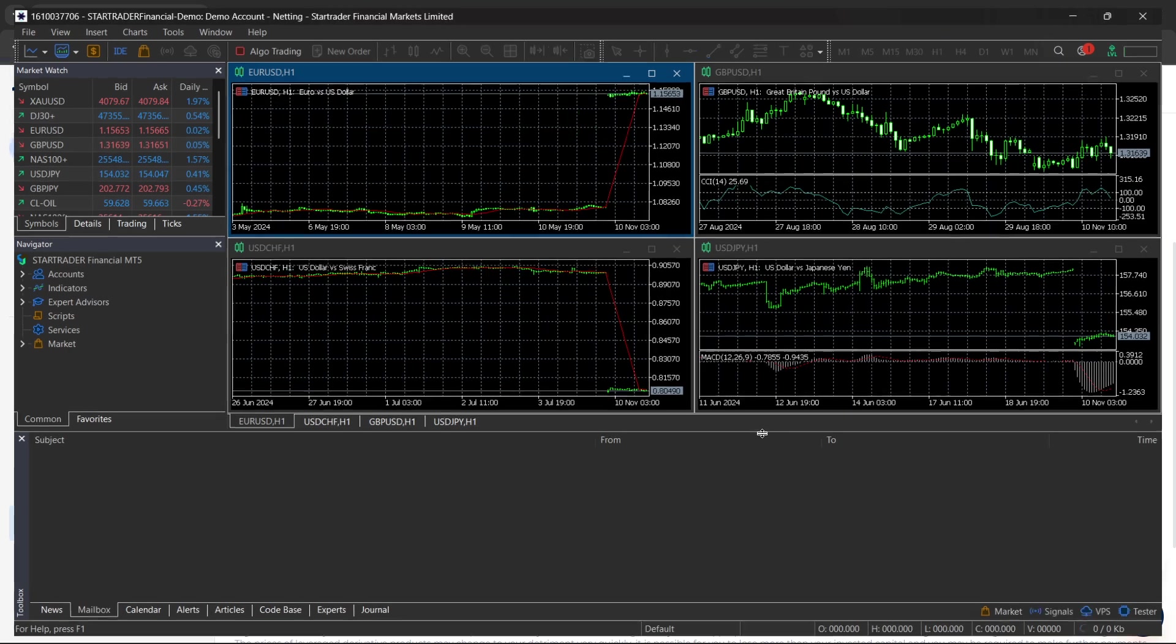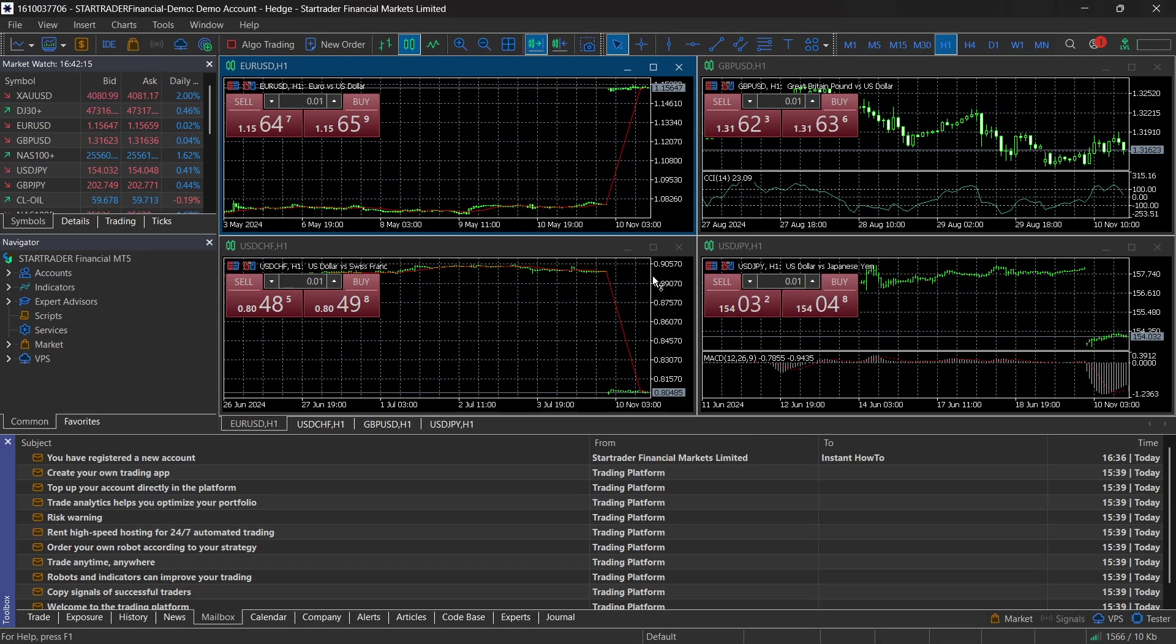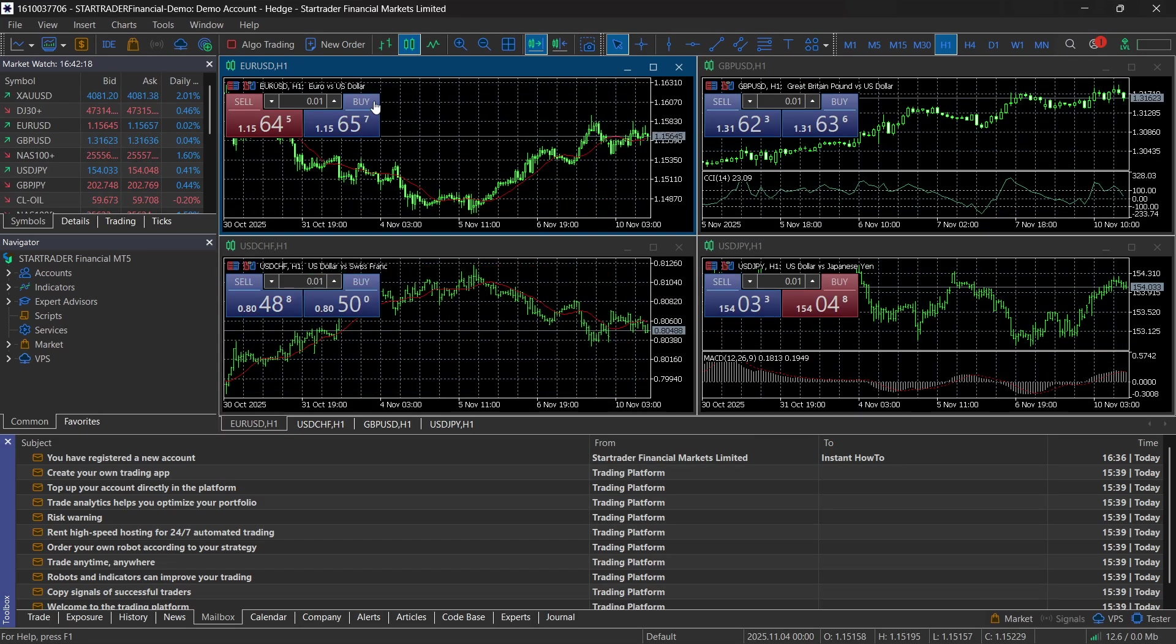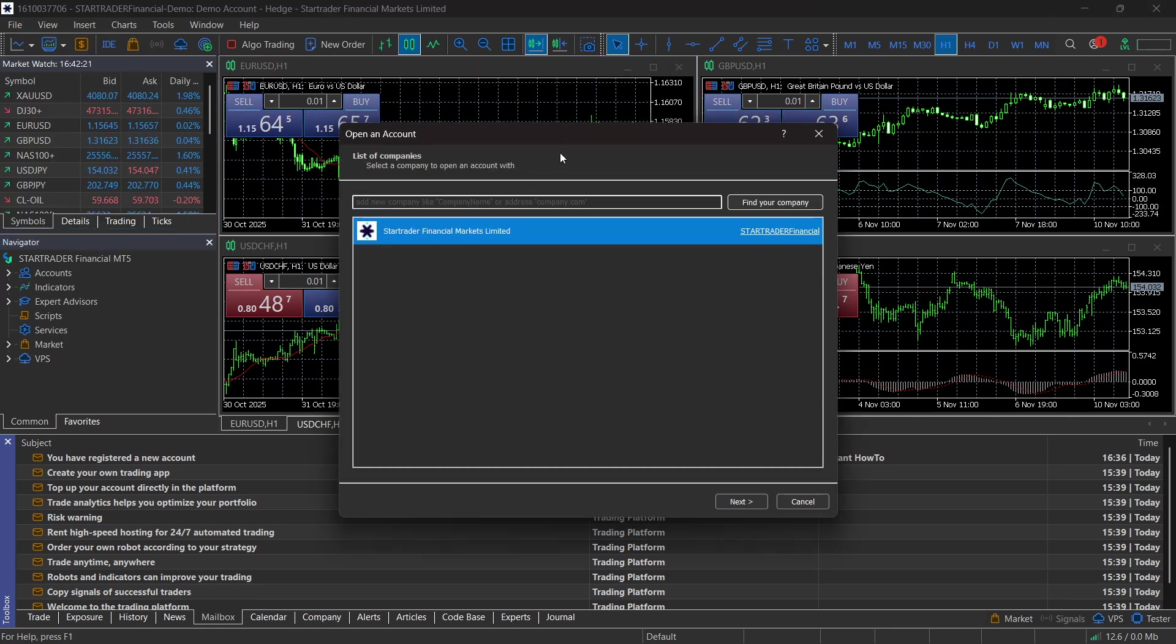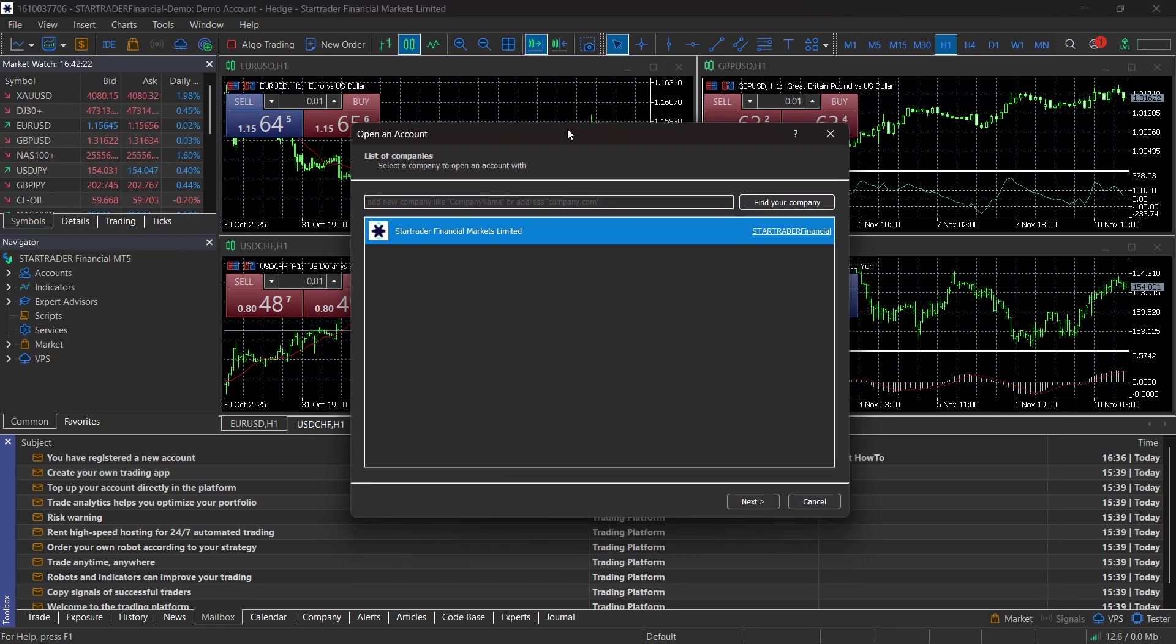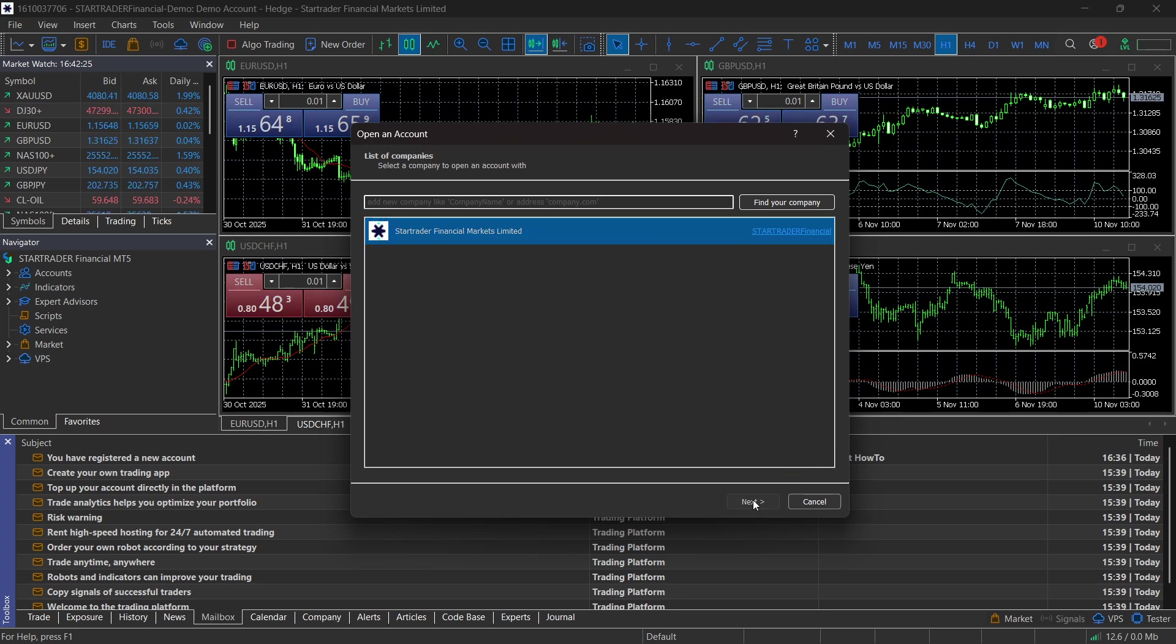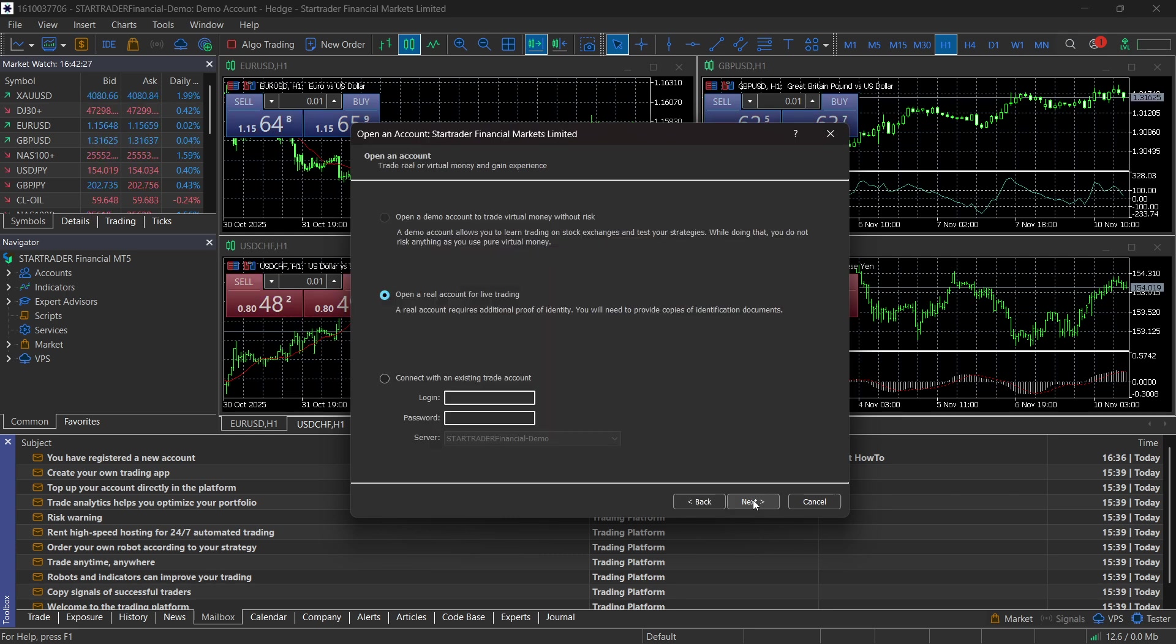It's going to open up the MT5 platform over here. Now, for the first time you do this, you'll be able to see this window, which is the Open an Account tab. Just click on StarTrader here. Click on Next. And then when you click on Next, you're going to have to click on Connect to an Existing Trade Account.